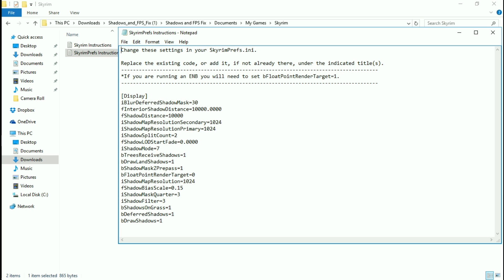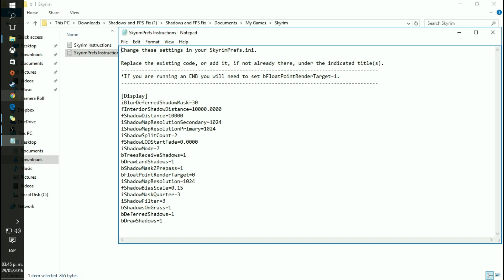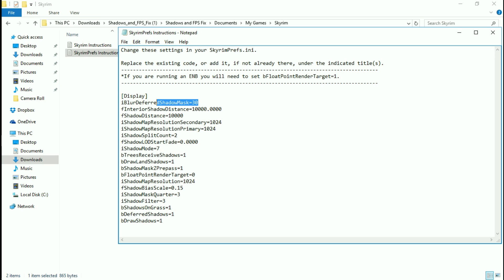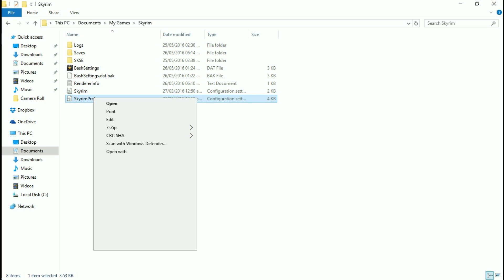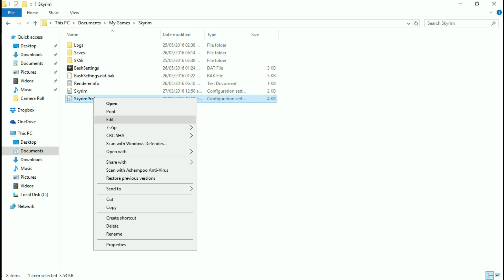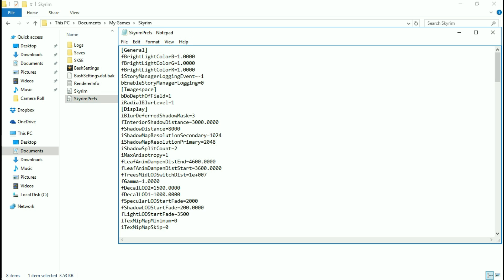Kind of a lot you need to change — it's kind of a hassle — but all you need to do is just copy and paste a value. You can copy the whole thing if you want. We are going to look for all of these under the Display category. Skyrimprefs — you right-click on it and edit it. Now we've got General, Image Space, Display right here. Deferred shadow mask goes from 3 to 30.